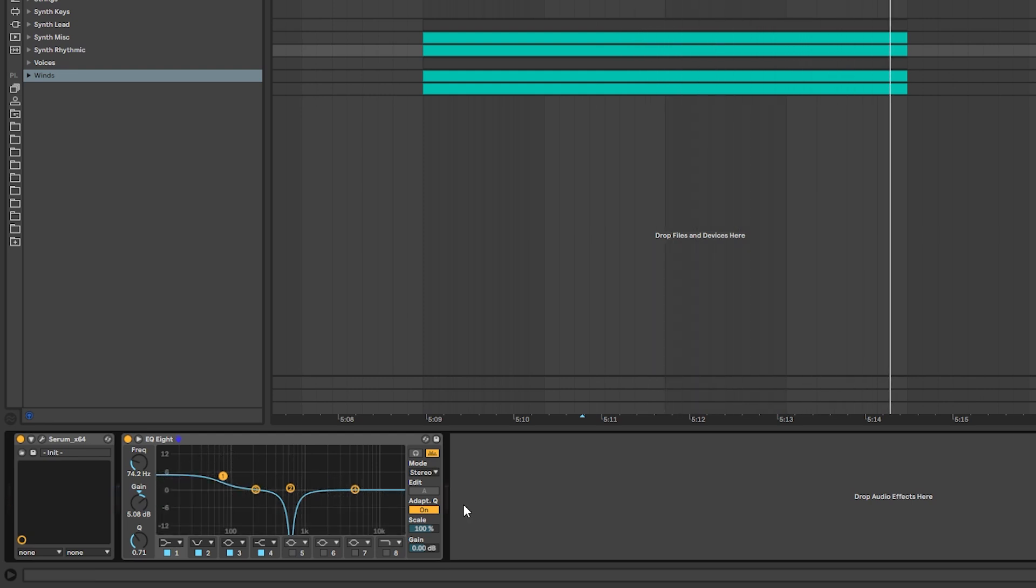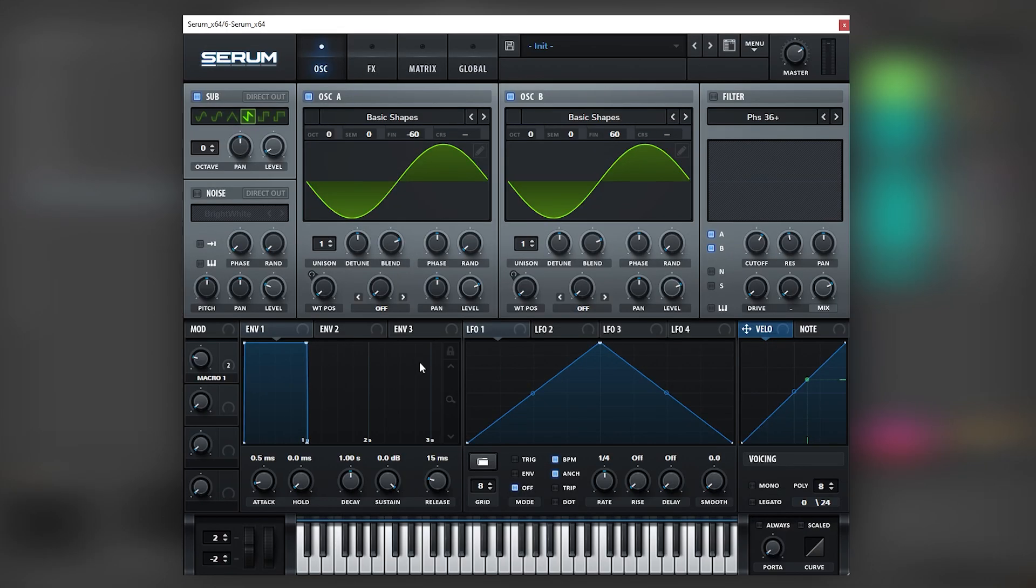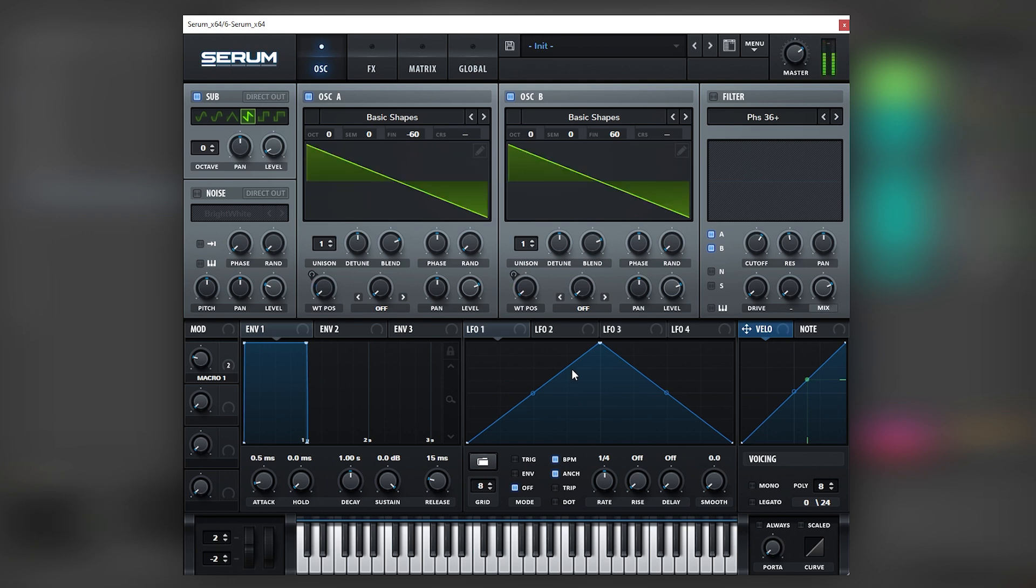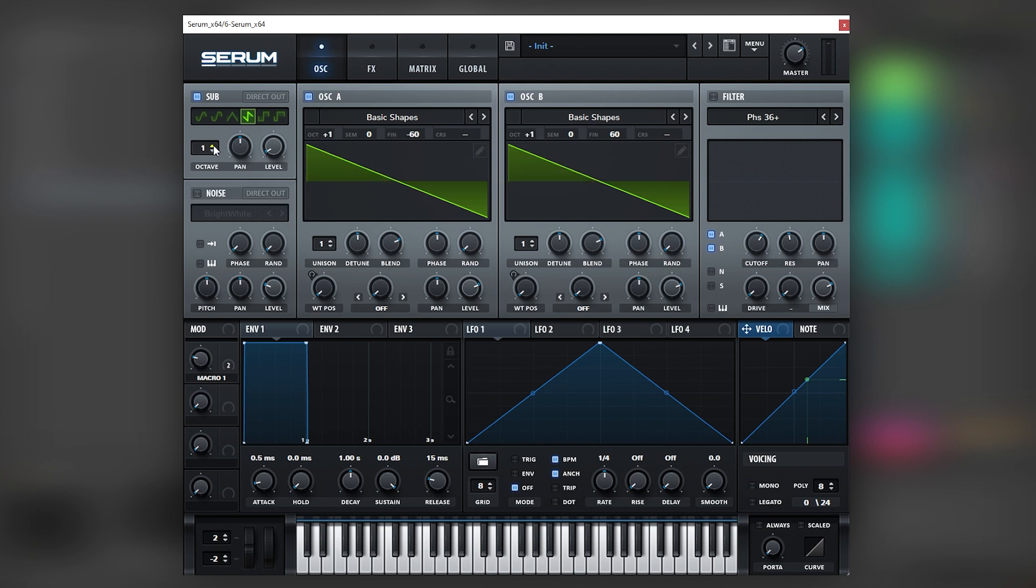Cool, so now let's jump into the next layer. Okay, so for the next layer we're actually going to duplicate once more the patch that we already had, but with the difference that we are going to bring all of the harmonics one octave up. So we're going to bring oscillator B one octave up, A one octave up, and the sub one octave up.